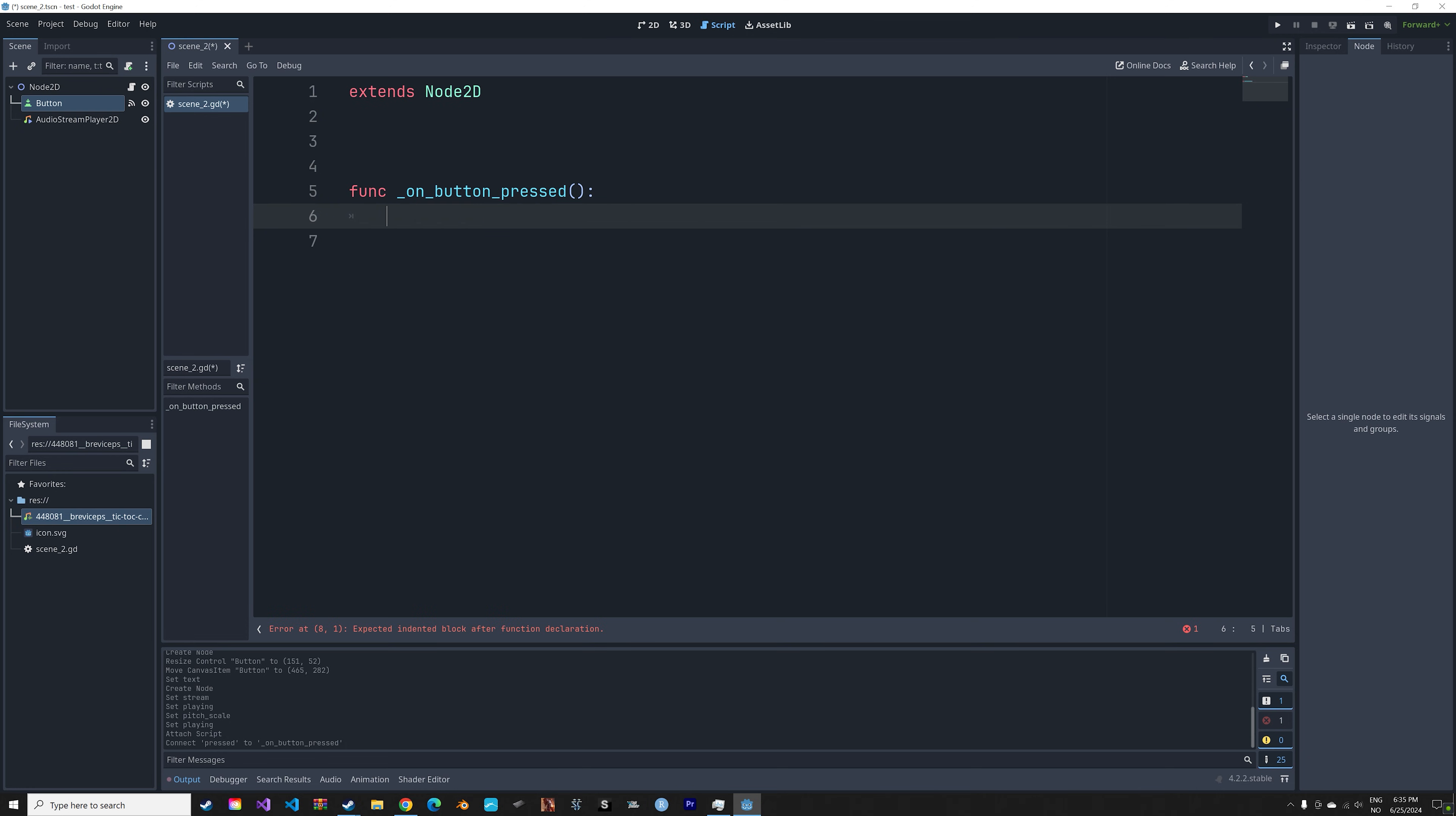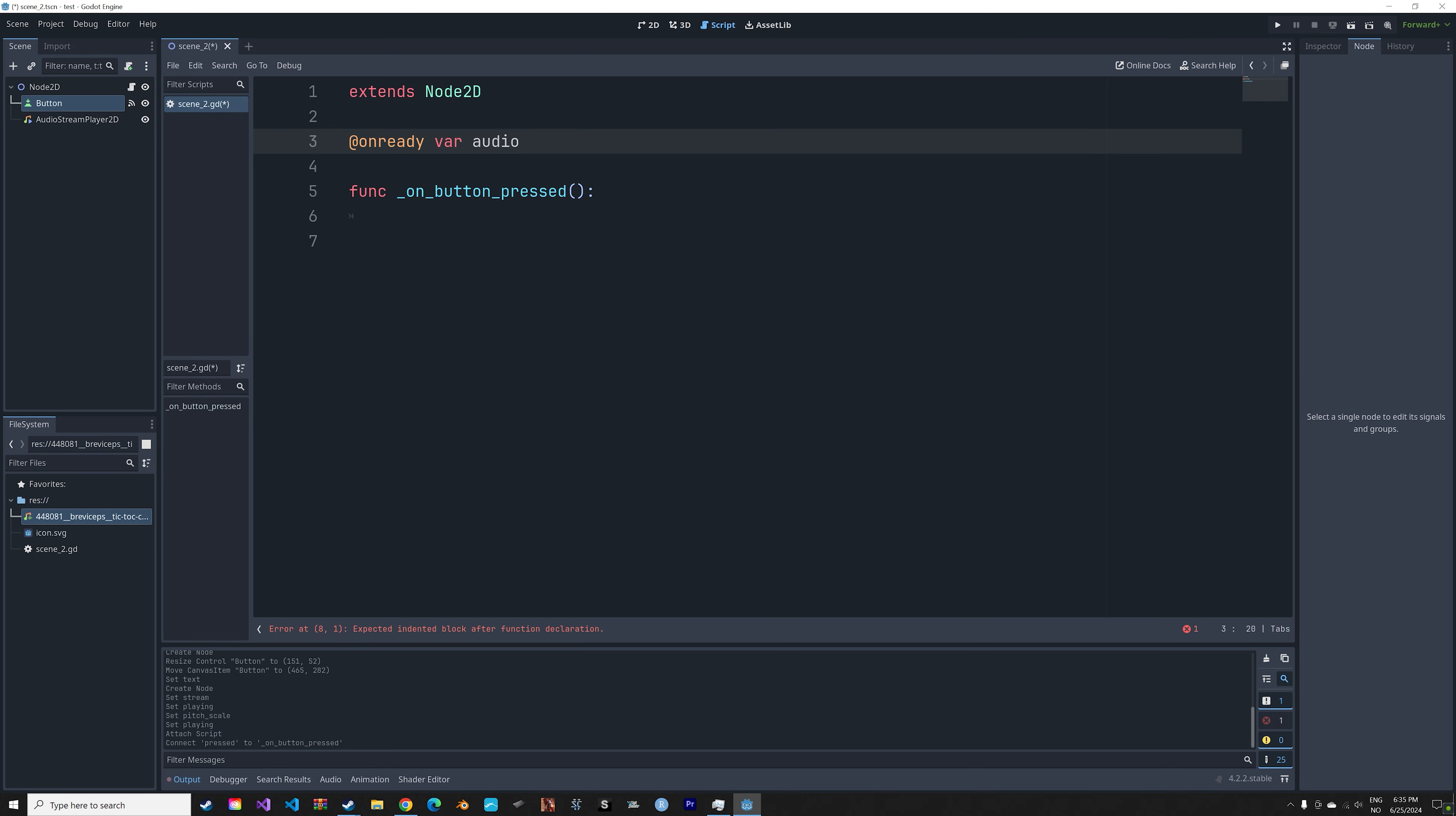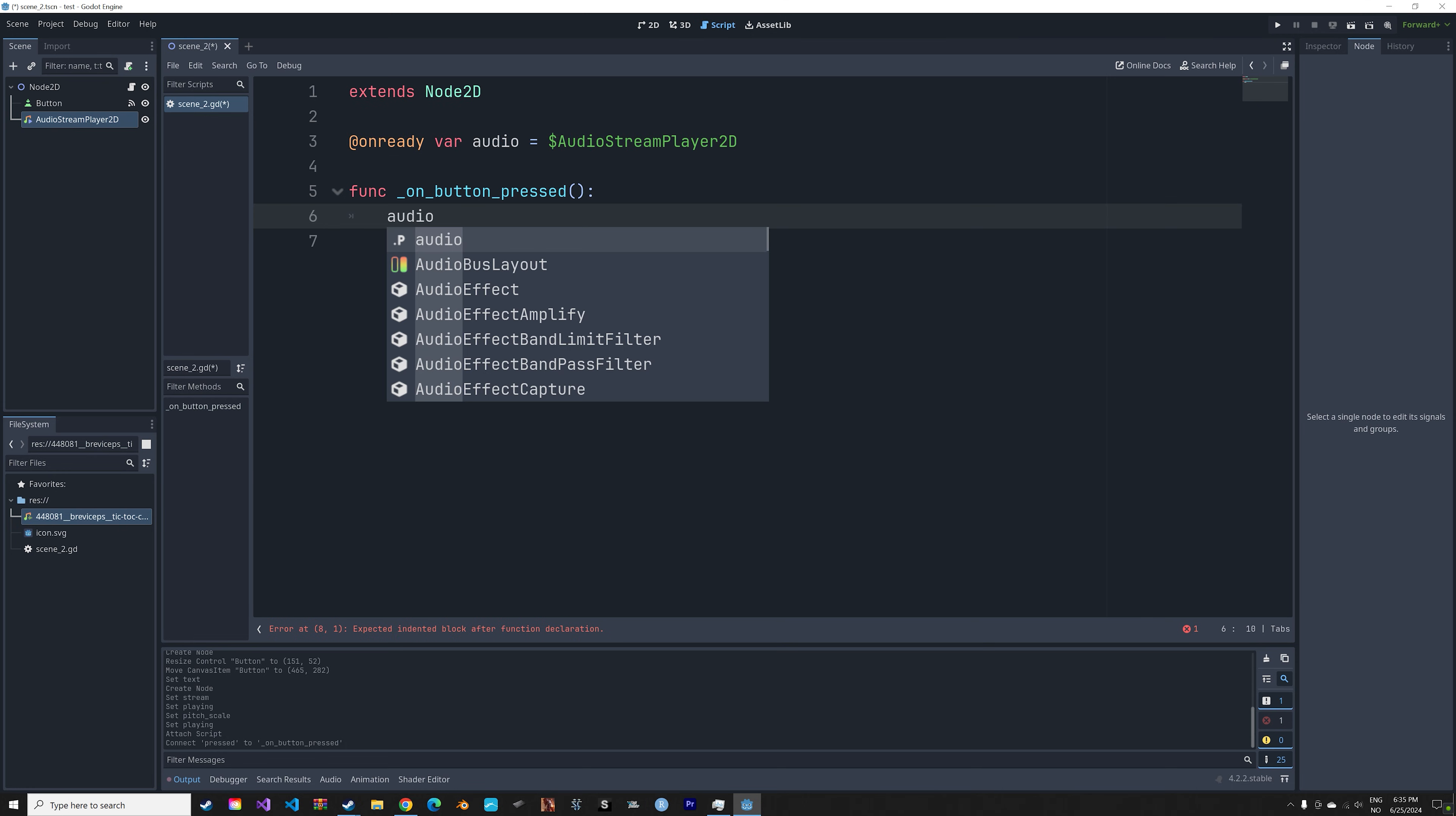Okay, and then when the button is pressed we're going to add the sound effect. So first you need to add the variable for the audio, so the audio is going to be equal to the audio node with the sound effects. And then we can play the sound effect when the button is pressed.